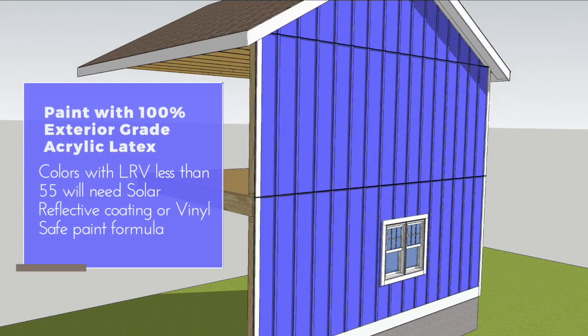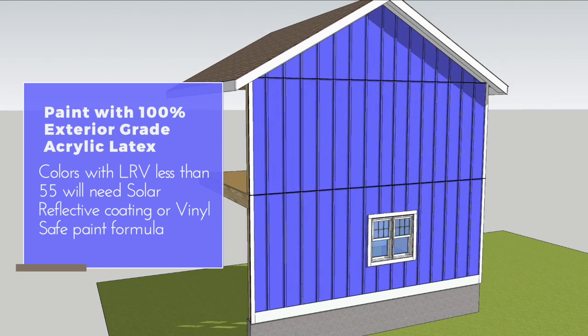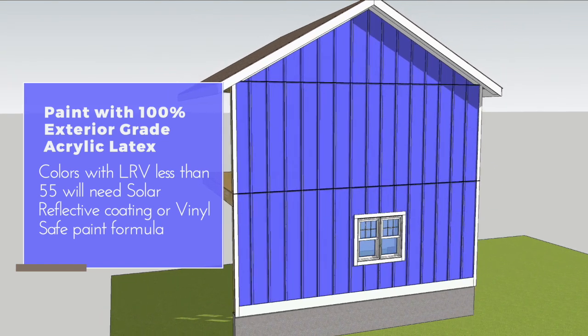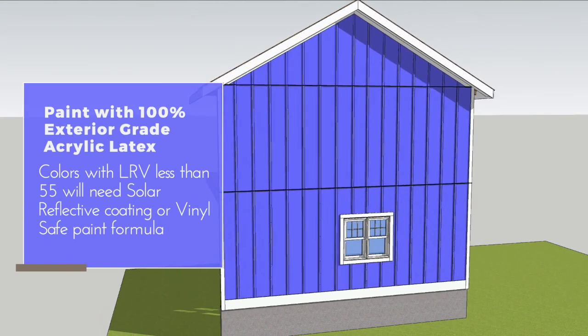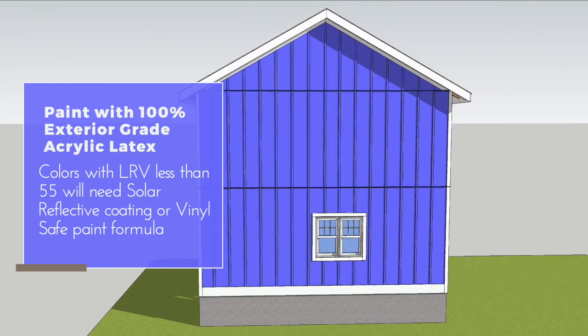You can paint ASIC sheets in many colors. If the color you want has an LRV under 55, you'll need a solar reflective coating or vinyl safe paint formula.